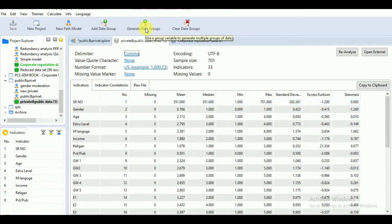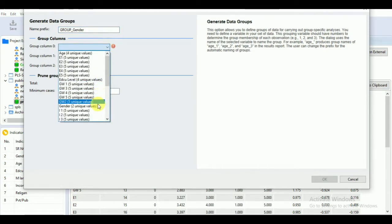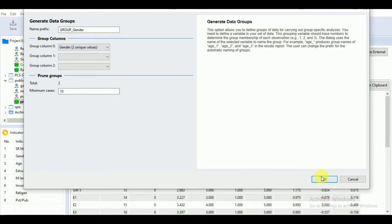First of all, you have to generate data groups. Go to 'Generate Data Groups.' Suppose you want to generate data on the basis of gender — go to group columns and find gender with two unique values. Remember, when you make your Excel sheet and transfer data from your questionnaire, you will have already decided what number to give to each variable. For gender, you make mutually exclusive groups such as male or female — giving zero or one to male and the other to female. If you have four age groups on an ordinal scale, you can mark them one, two, three, four.